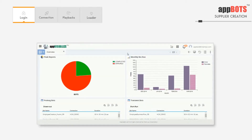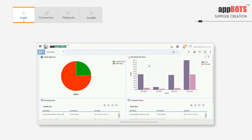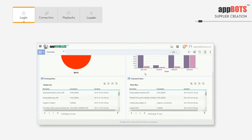In overview we see the status of all the executed bots. In peak reports we have the ratio of completed and errored bots in a pie chart. In the bar chart we see bots that are errors and successes for each month. In the prolonged bots chart we see bots with the duration of more than 15 minutes. The transient bots table shows bots with the duration less than 15 minutes.